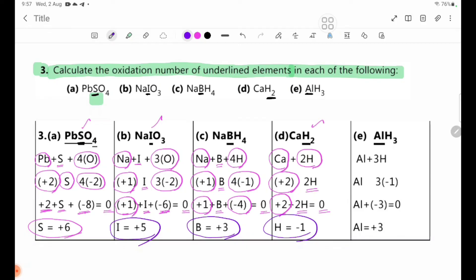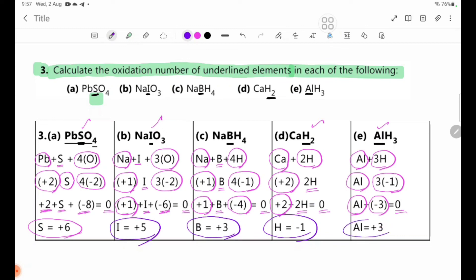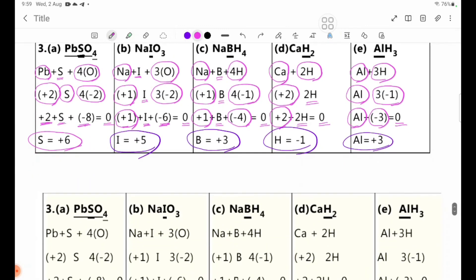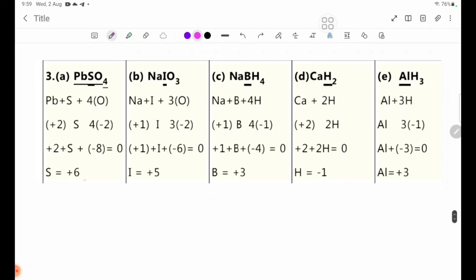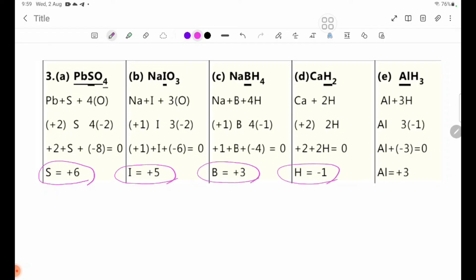Number E: AlH3. H is minus 1, and there are 3 hydrogens giving minus 3. Setting up: Al plus minus 3 equals 0, so Al equals plus 3. Summary: Al is plus 3, H is minus 1.